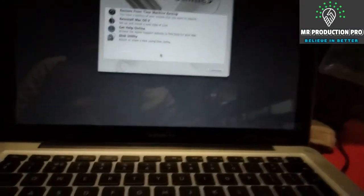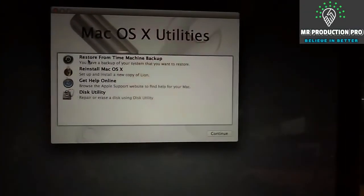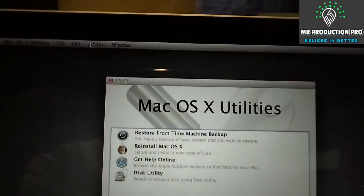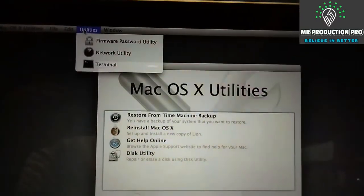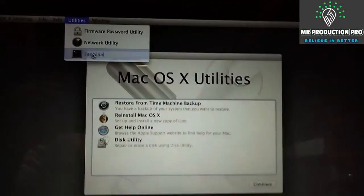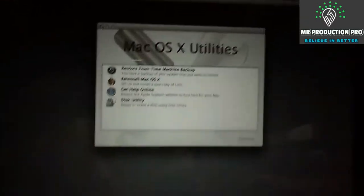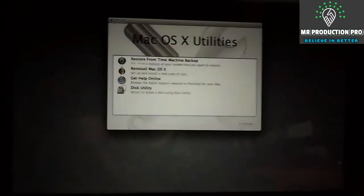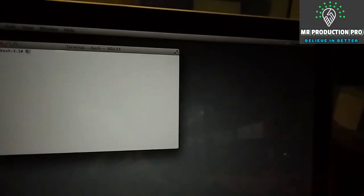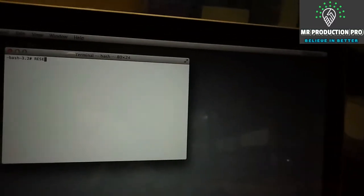We're not gonna touch anything here. We're gonna go to Utilities, then Terminal. In Terminal, you have to type 'reset password'.